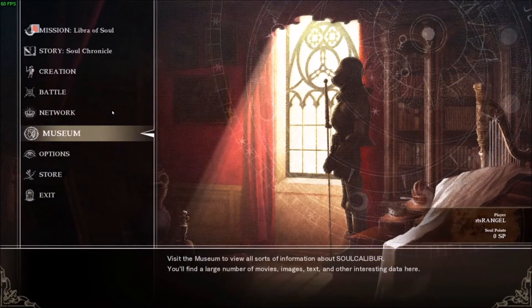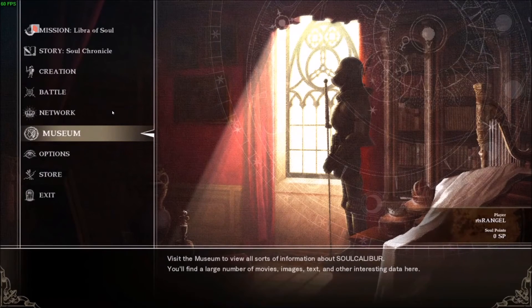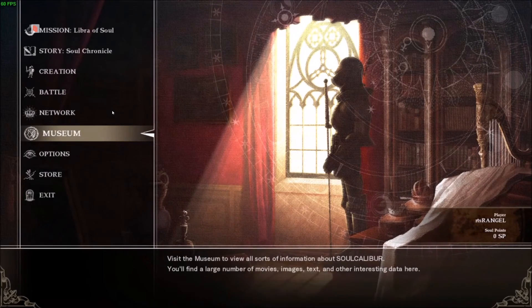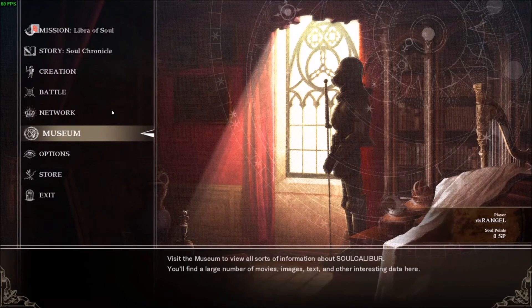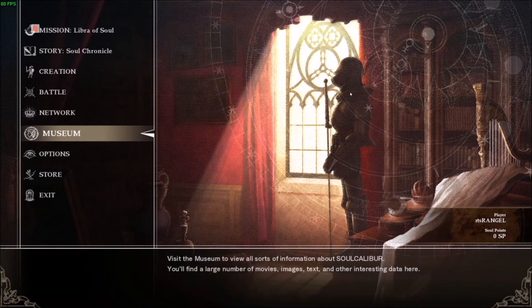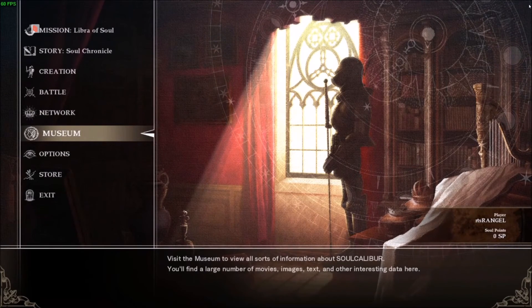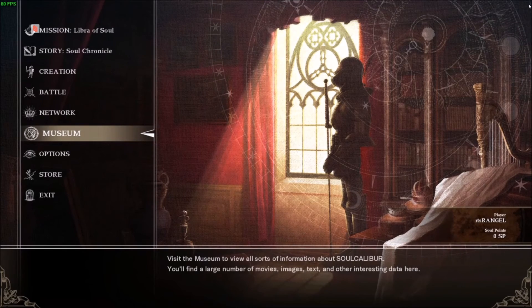Once your match is done, go ahead and exit Parsec. You will need to do this in order to disconnect. In windowed mode, you can go ahead and just click the X button at the top right of the window.